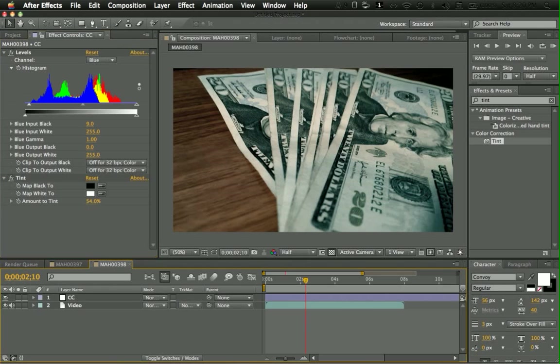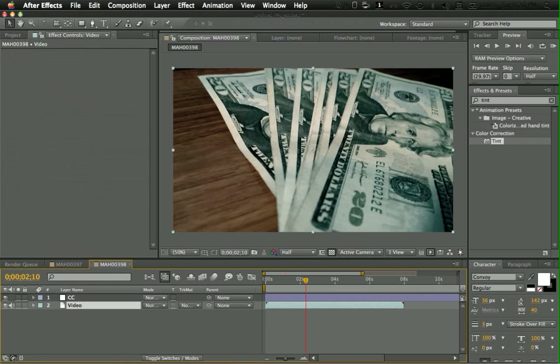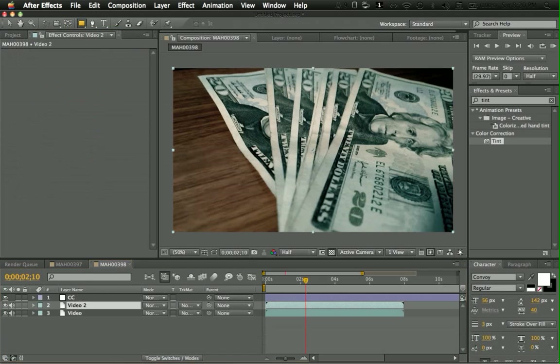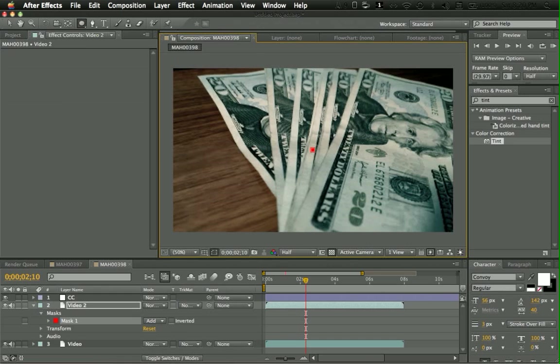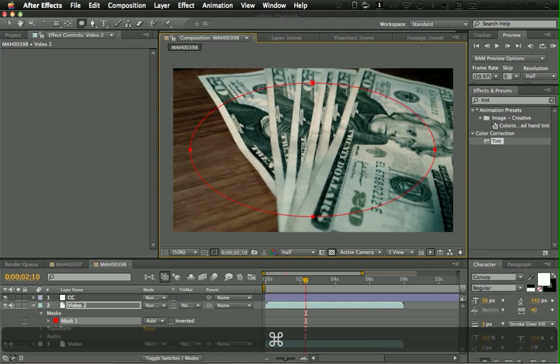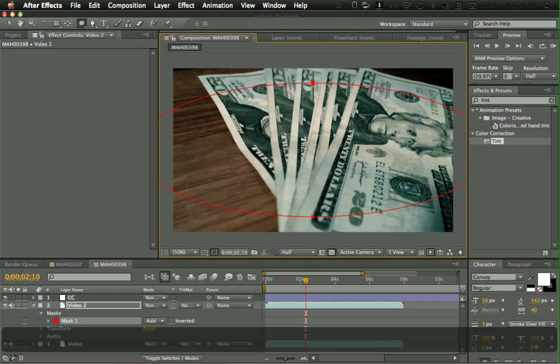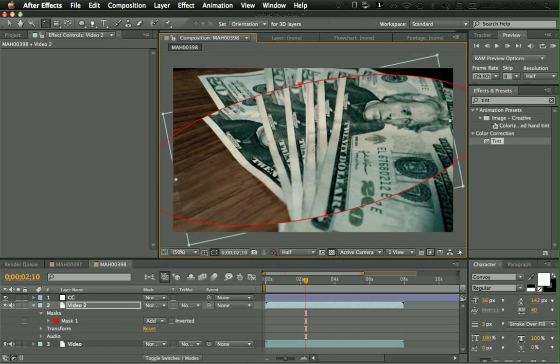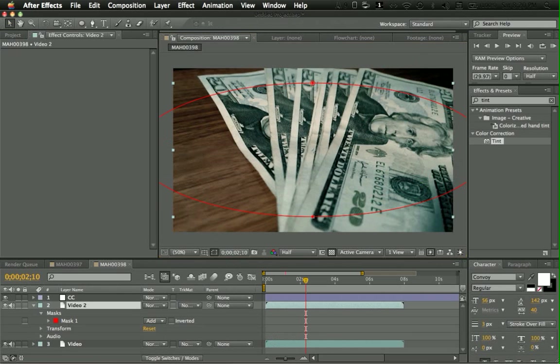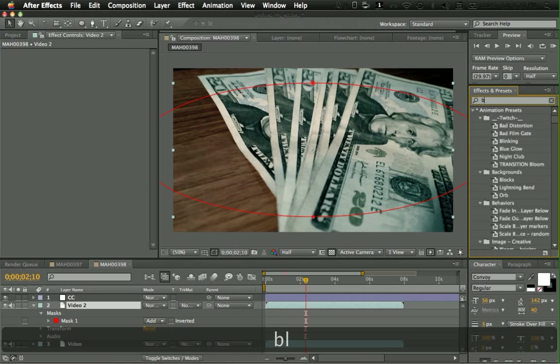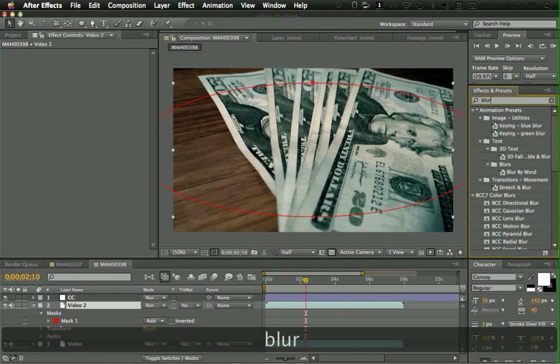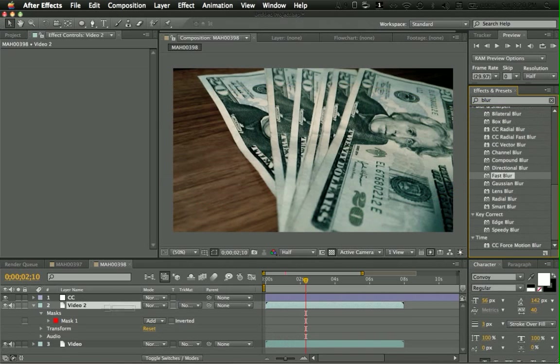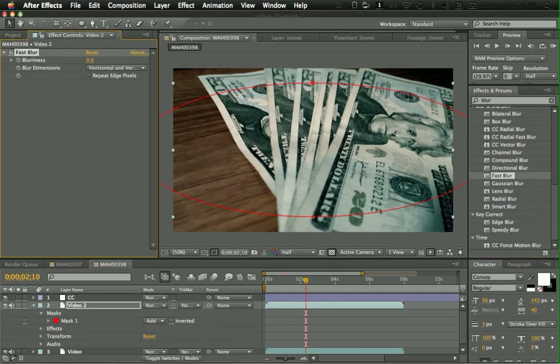So, also something you can do is just copy the video. Command C, Command V to copy and paste. And I use this also for photo editing. So, type in blur. And I use fast blur all the time. So I just go and put in fast blur, and increase it.